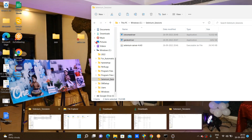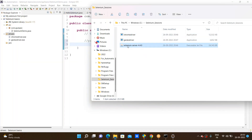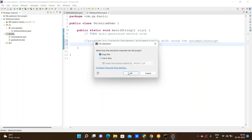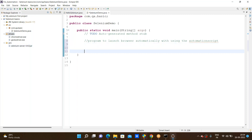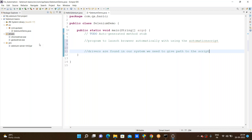I am opening the file. Here I am seeing the Selenium server JAR. I am going through drag and drop to the jars folder. I added the JAR to the jars folder. Now the drivers are found in our system. We need to give the path of those drivers to the script.